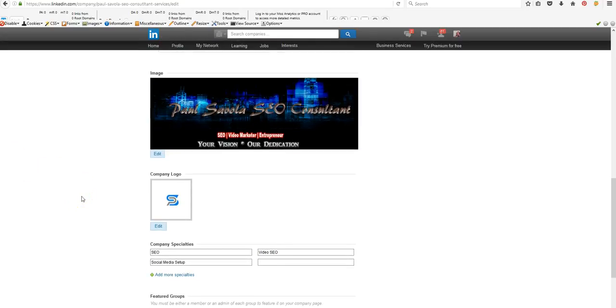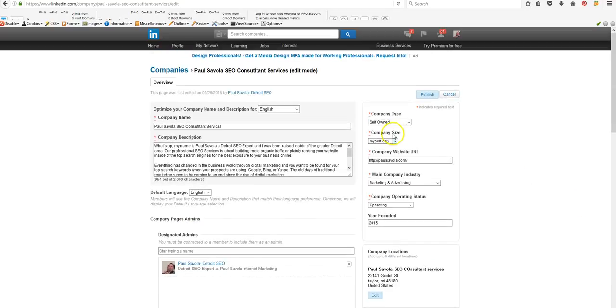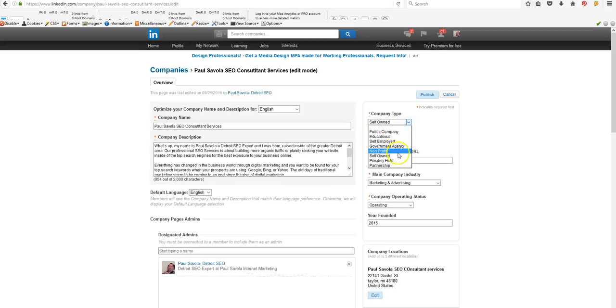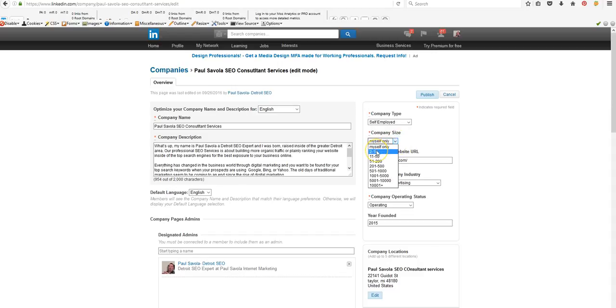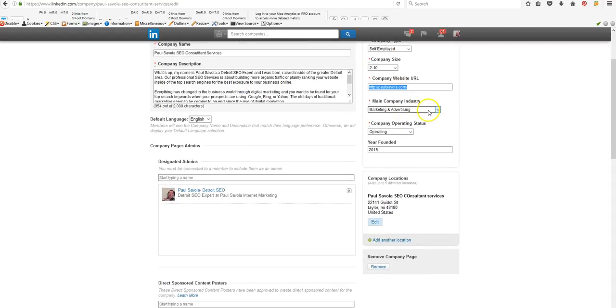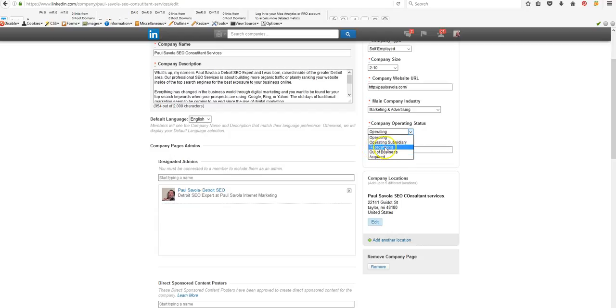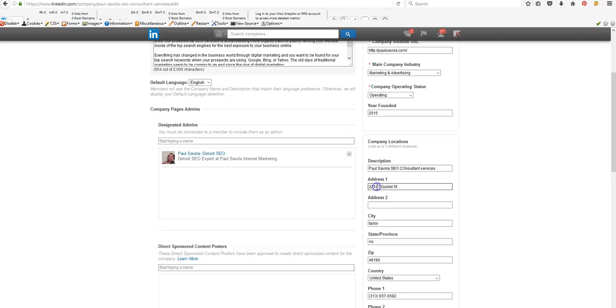So next, what you want to do is you want to hit public companies, self-employed, government agency, nonprofit - pick which one best suits you. Obviously I didn't put this in, and you get the option to add a company URL. Pick your industry - mine's marketing advertising. Company operating status: operating, reorganizing, out of business, acquired. So you just want to put the accurate one. When was it founded? And this is you're just going to add in all the information inside of here.